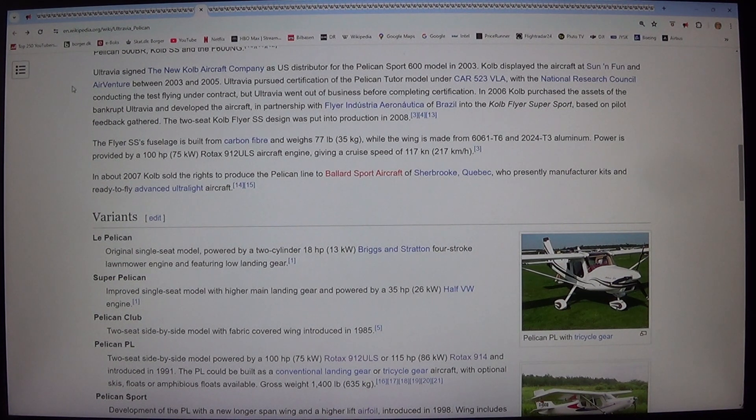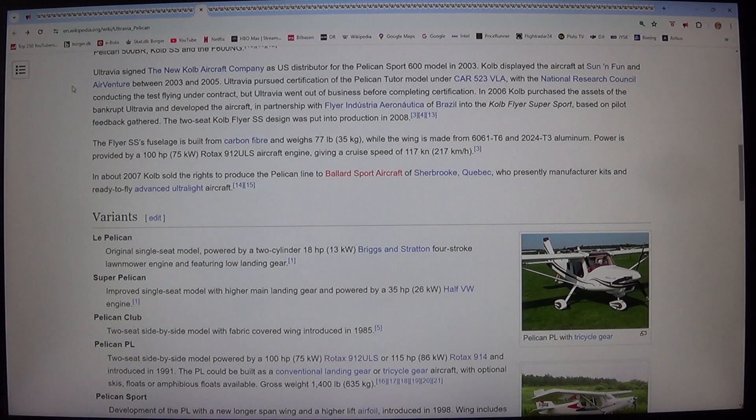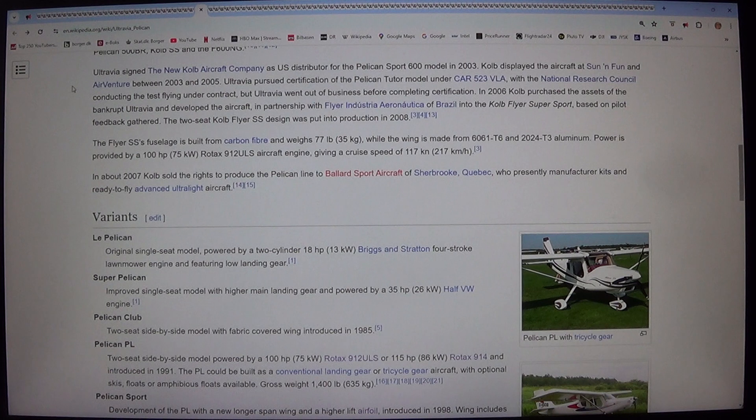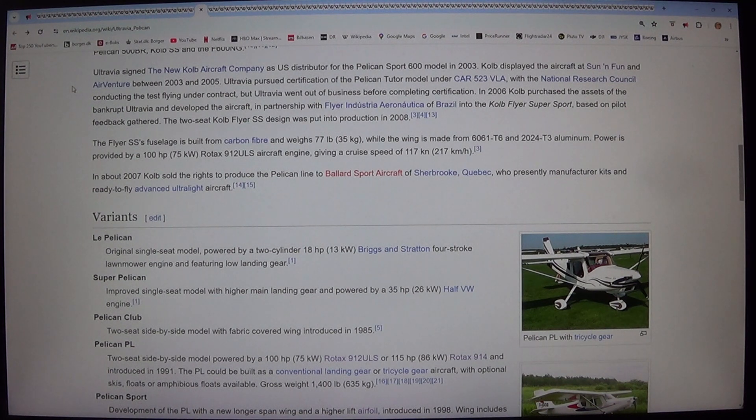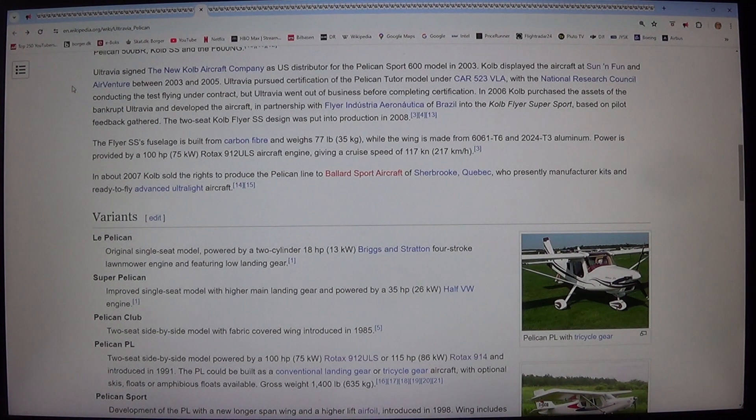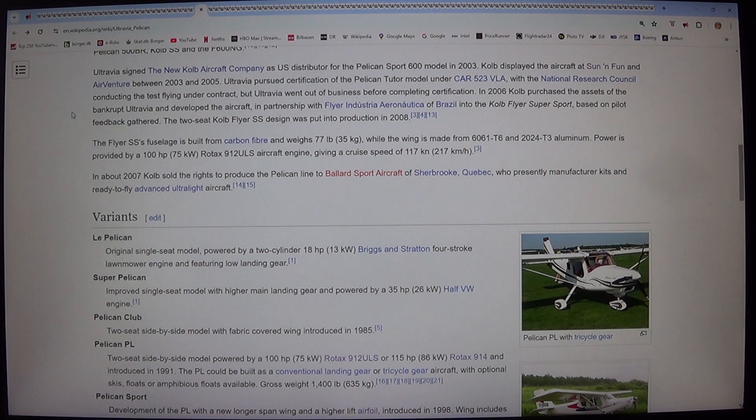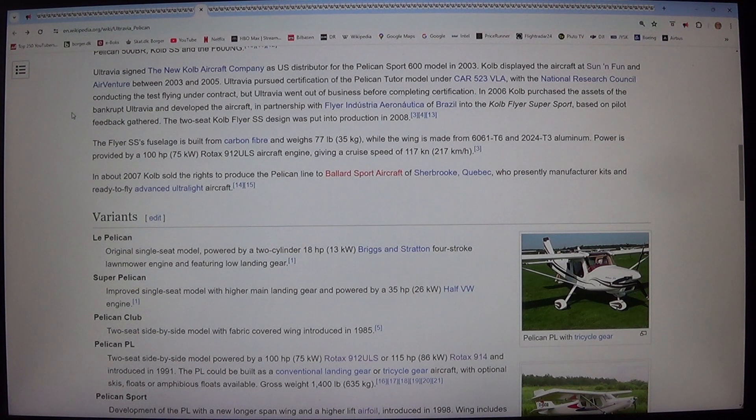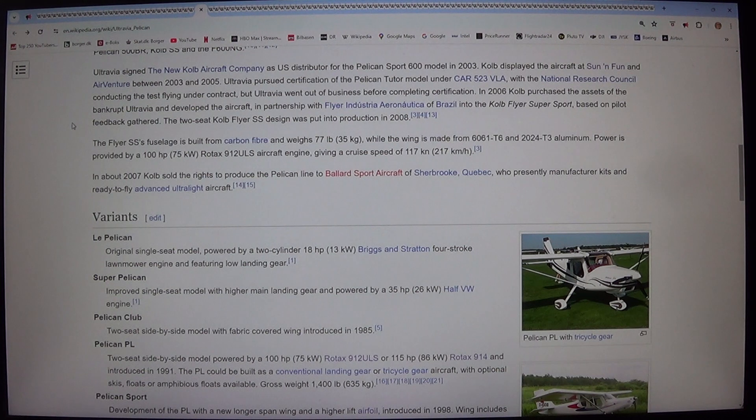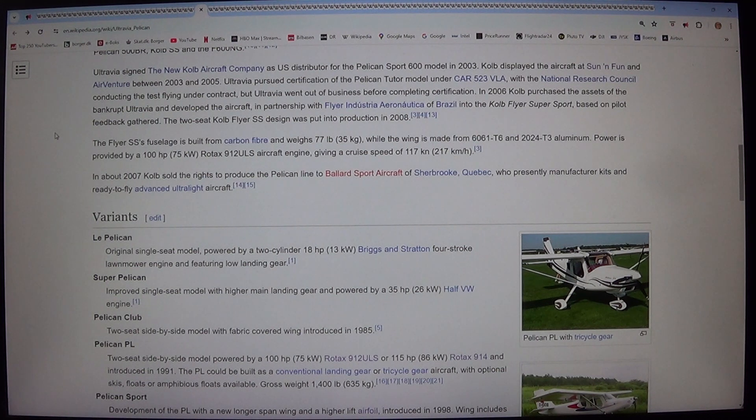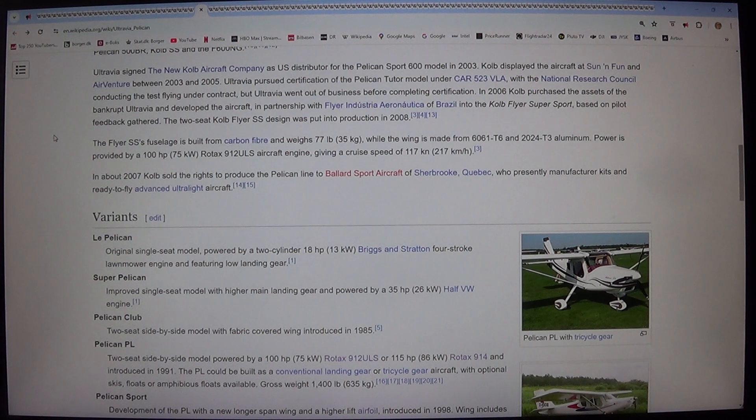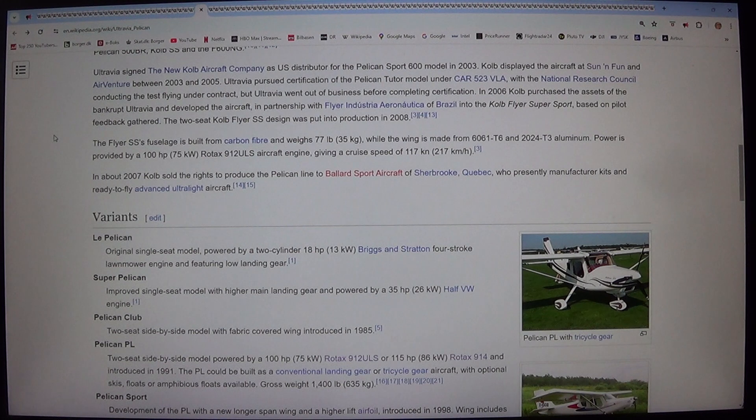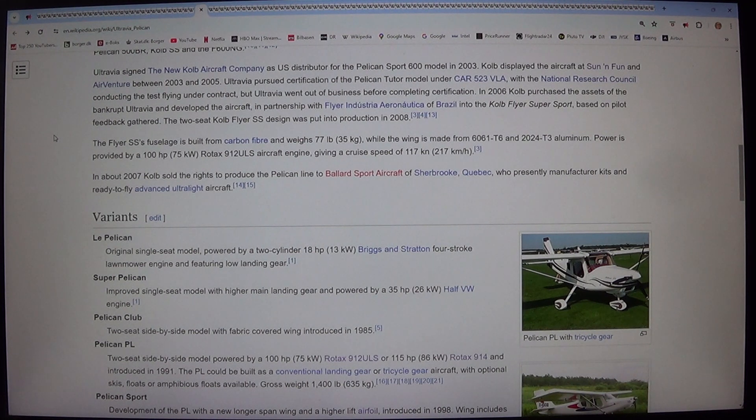Based on pilot feedback gathered, the two-seat Kolb Flyer SS design was put into production in 2008. The Flyer SS's fuselage is built from carbon fiber and weighs 77 pounds, 35 kilograms. While the wing is made from 6061-T6 and 2024-T3 aluminum. Power is provided by a 100 horsepower, 75 kilowatt Rotax 912 ULS aircraft engine. Giving a cruise speed of 117 knots, 217 kilometers per hour.